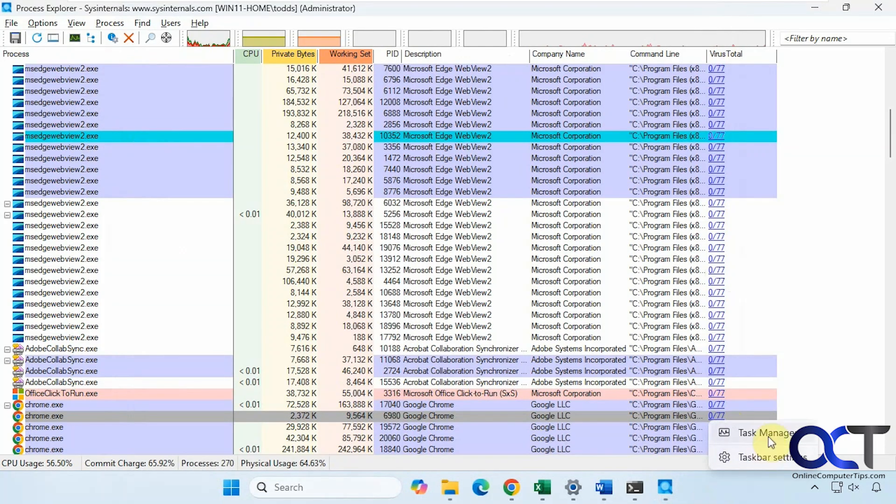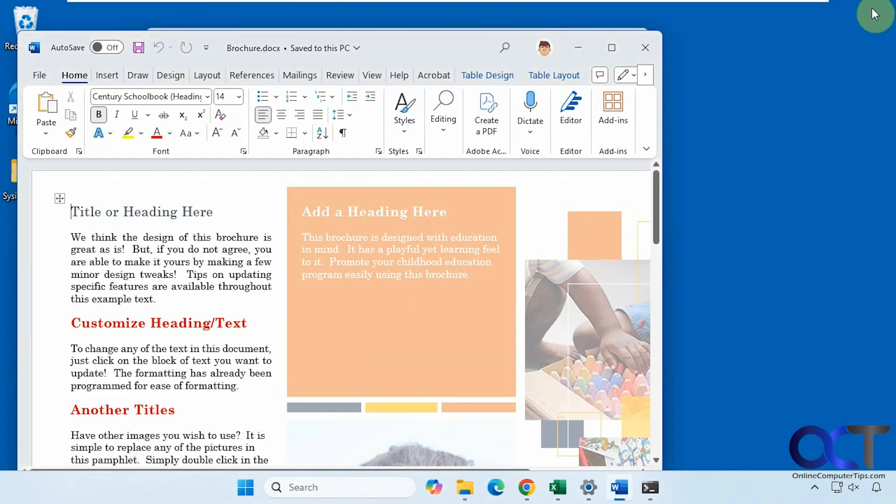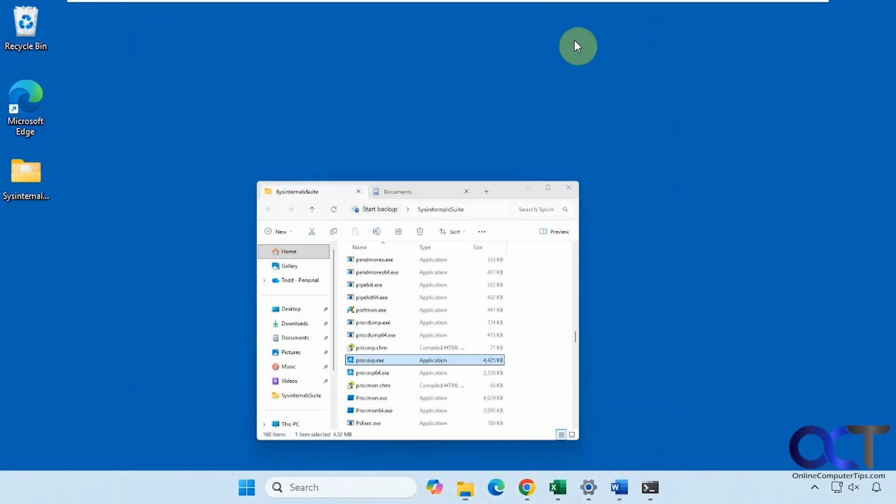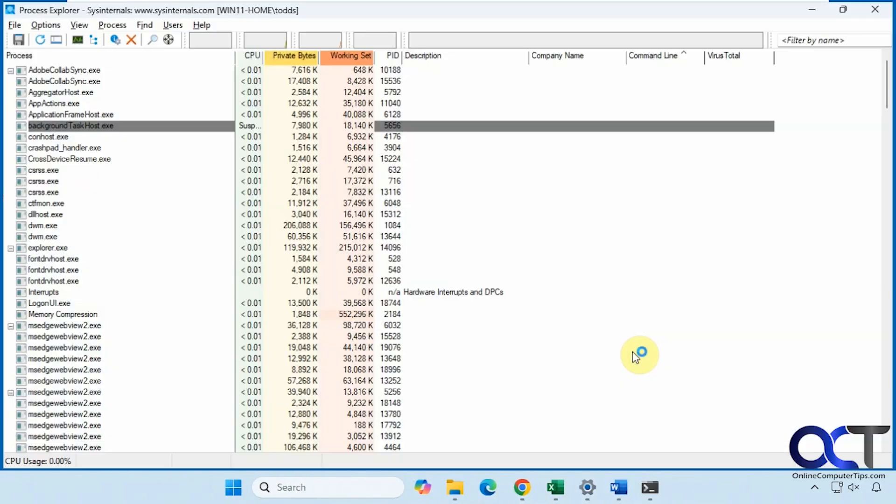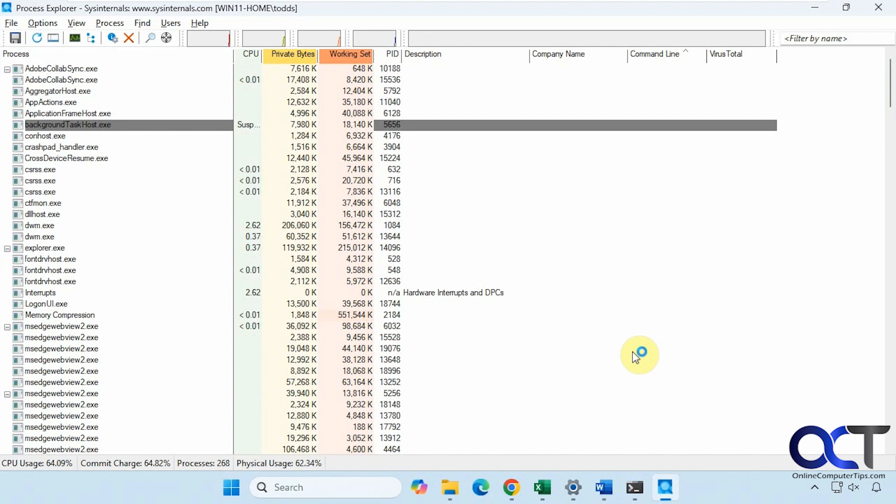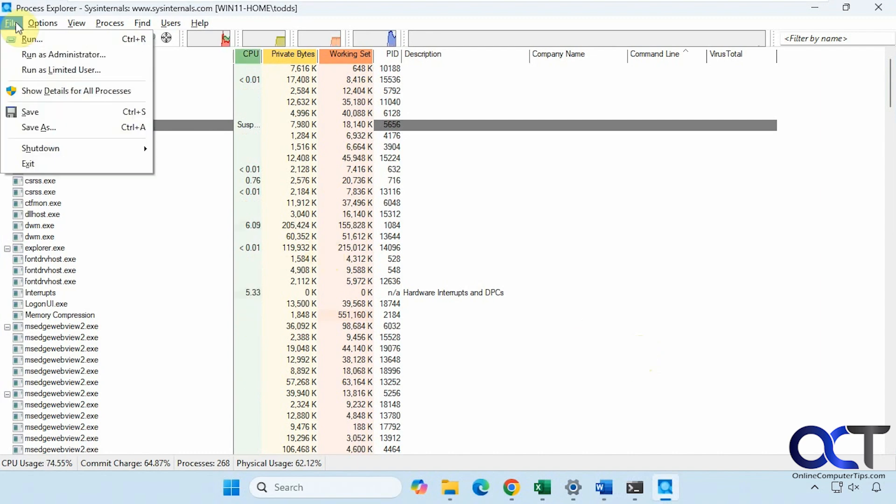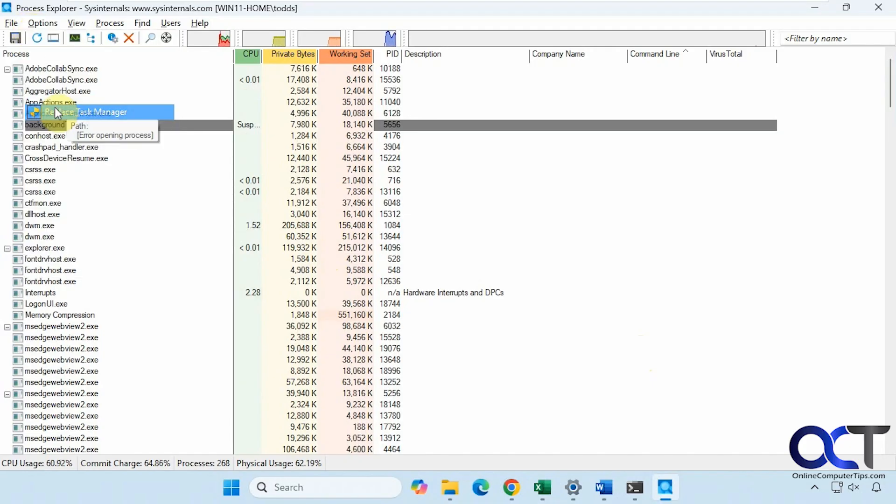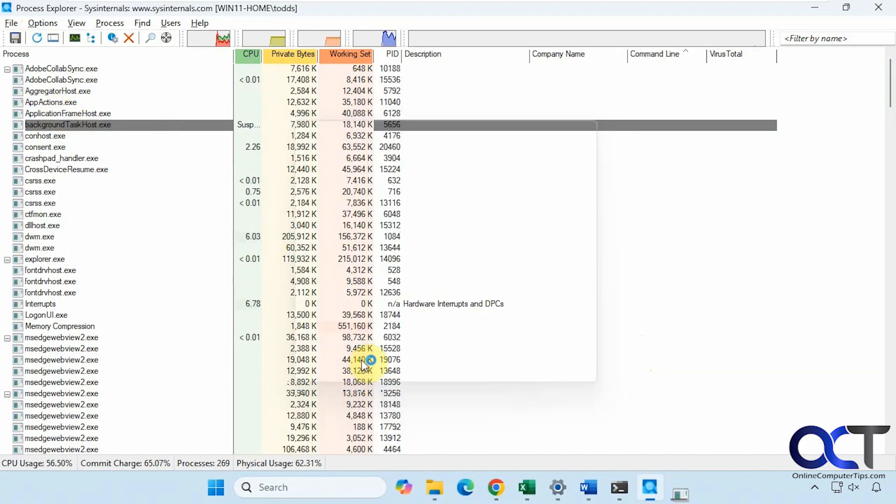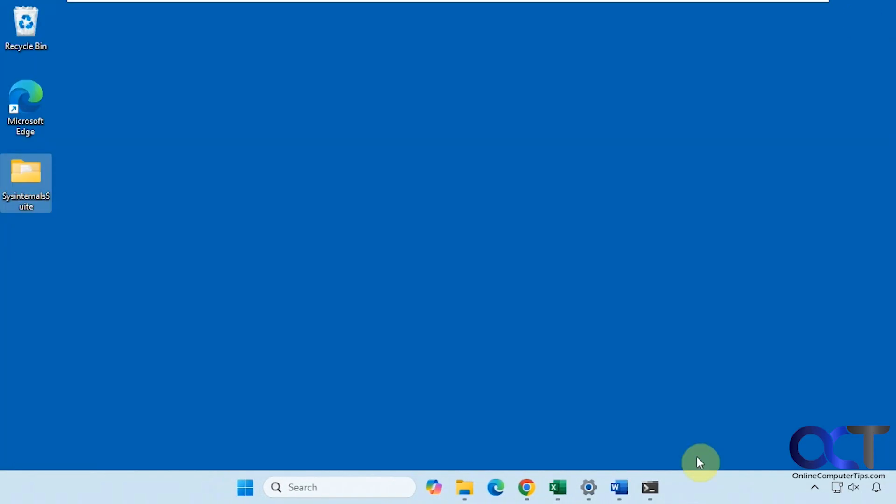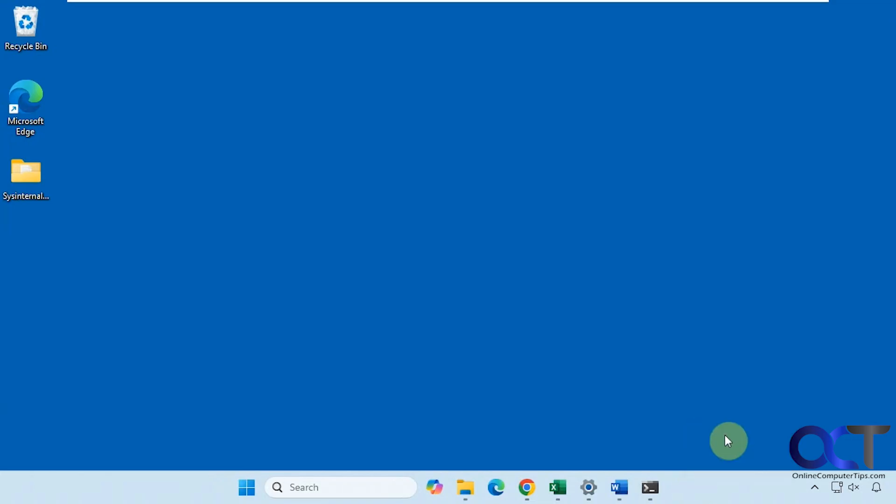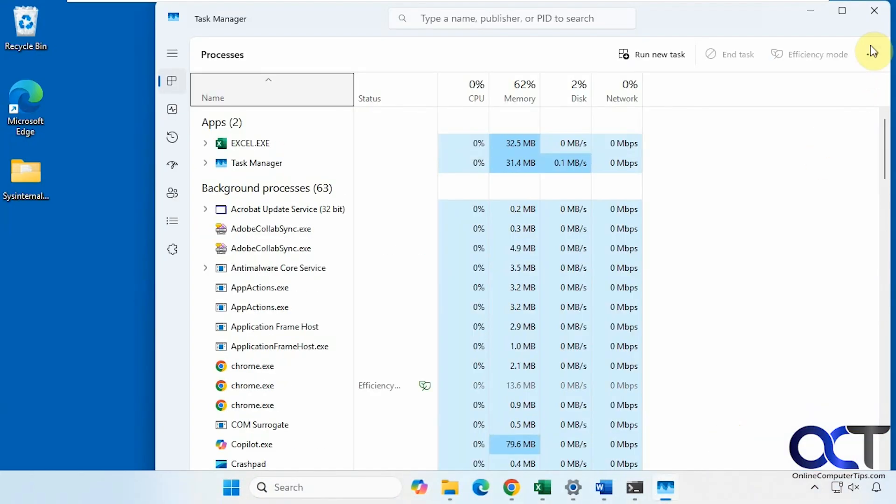Right click. Let me close this too, actually. Task Manager. You could see it opens Process Explorer, so you could actually replace it. And if you change your mind, come back here, do that, close it out. Now it's back to Task Manager.